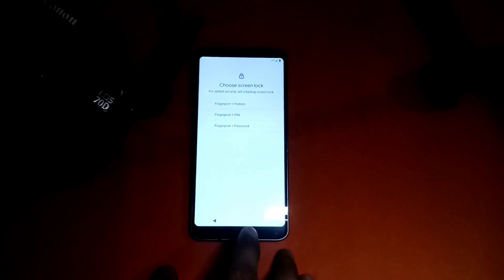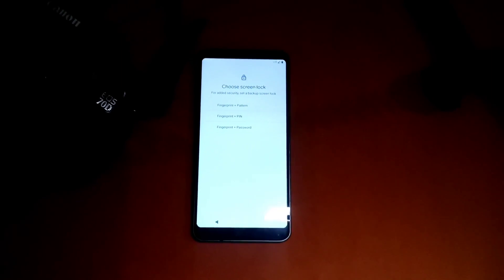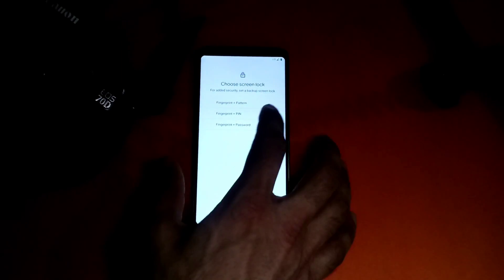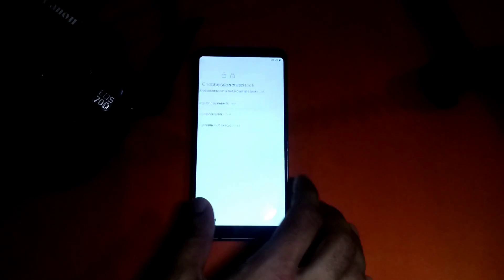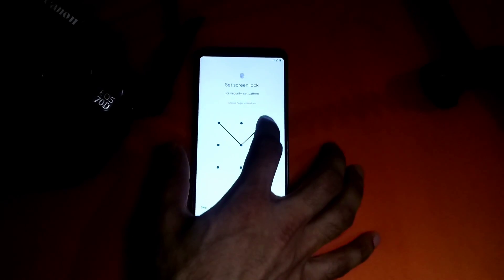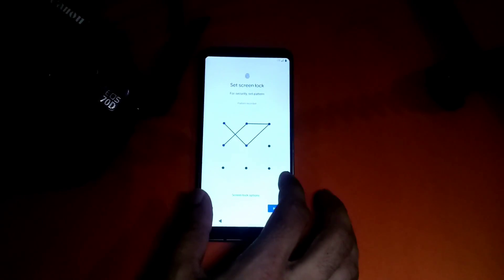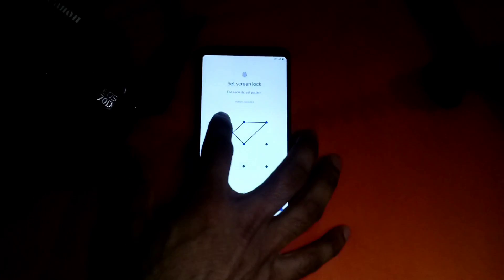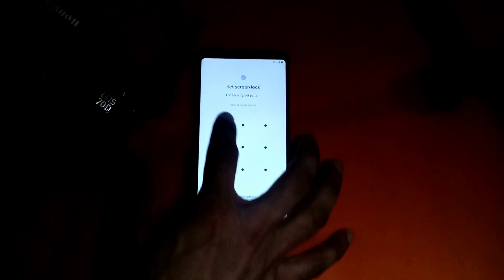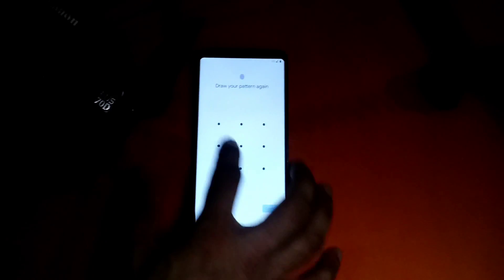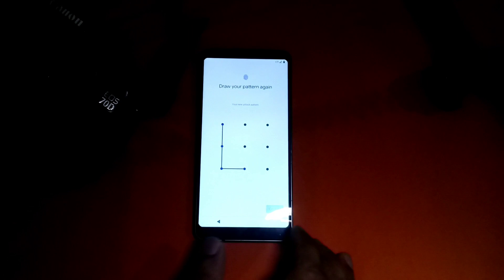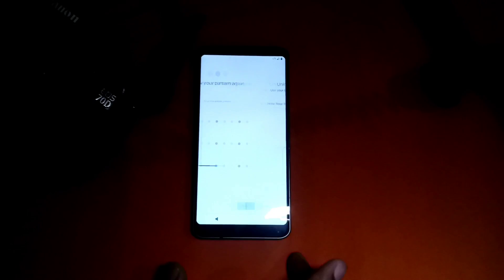I'm choosing this simple pattern and I'm skipping the fingerprint.